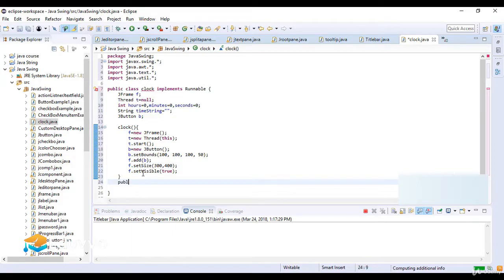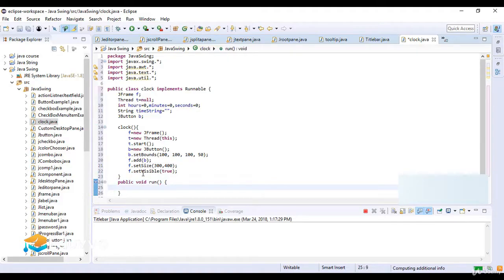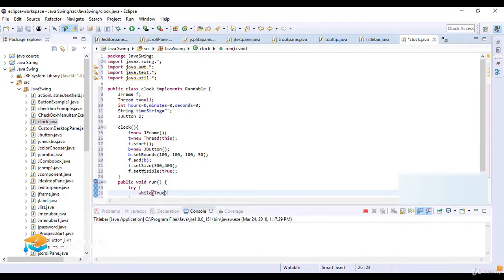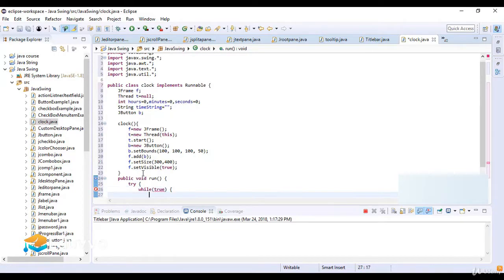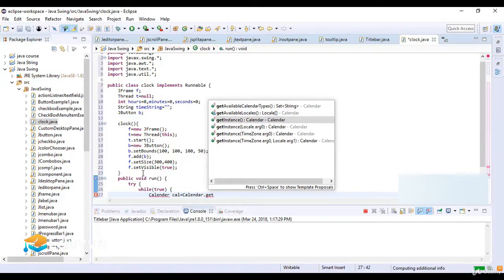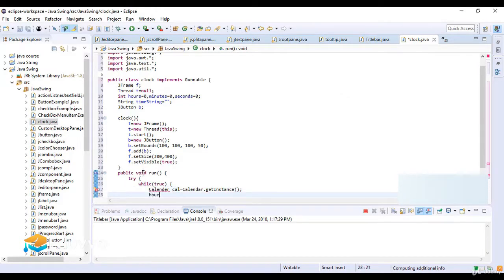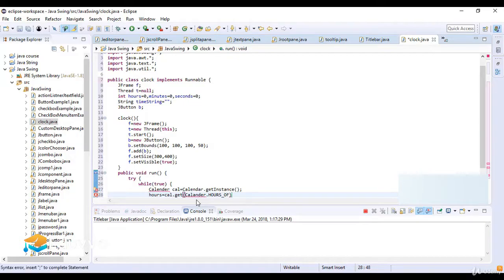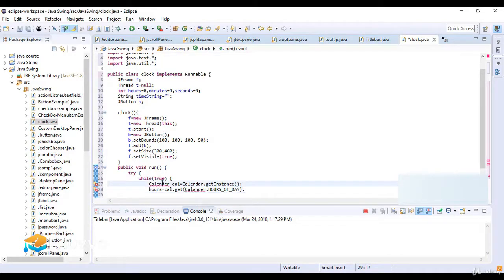Now public void run function. Here I have a try block and a while(true) loop. When it is true, Calendar cal is equal to Calendar.getInstance(), so it will get the calendar instance. Then hours is equal to cal.get, and here I write Calendar.HOUR_OF_DAY, so it will get the hours of the day.